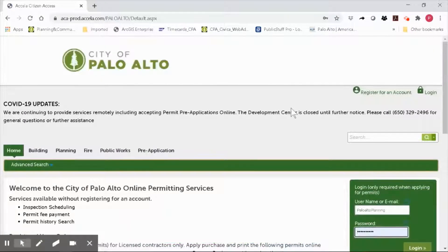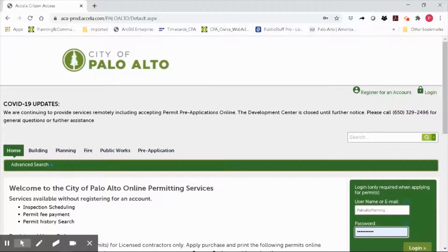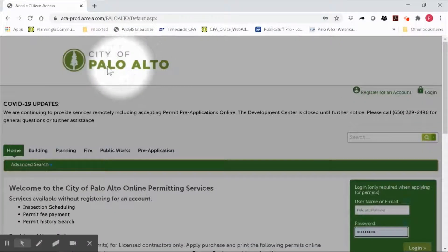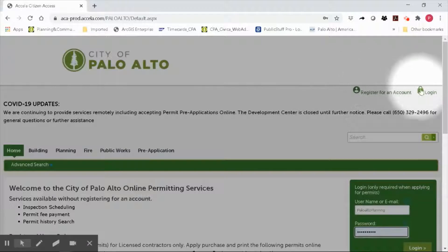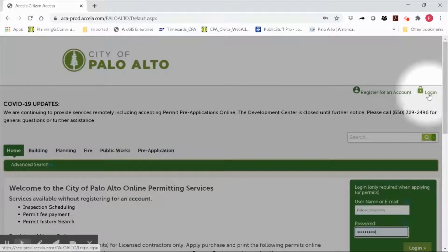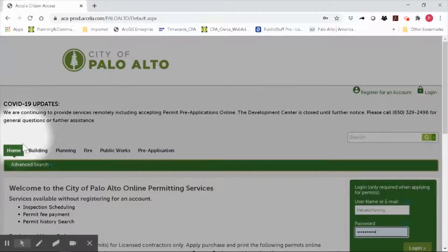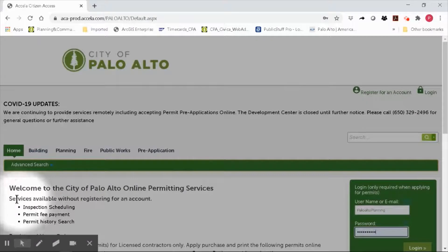You will see the OPS Portal landing page. You should also see the City of Palo Alto logo, the login button right here, and the site should read Welcome to the City of Palo Alto Online Permitting Services.